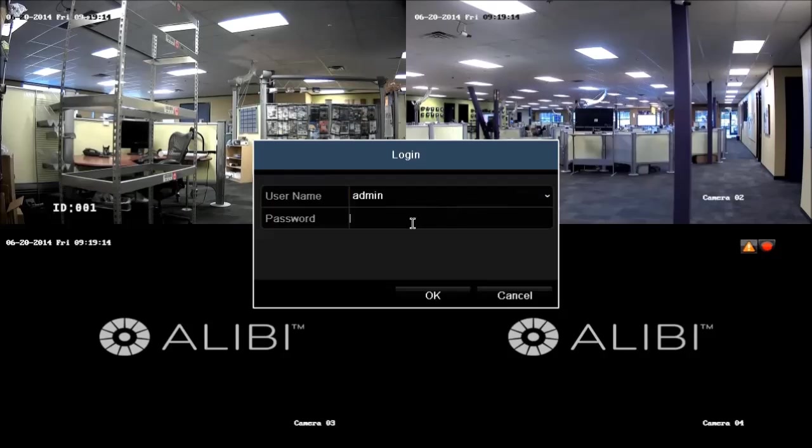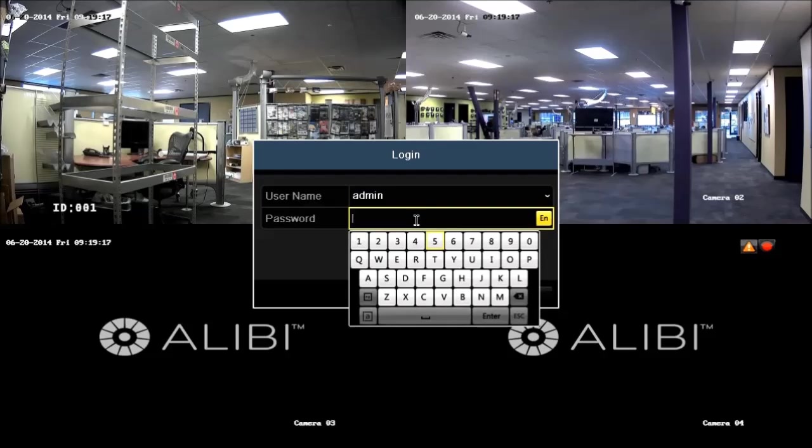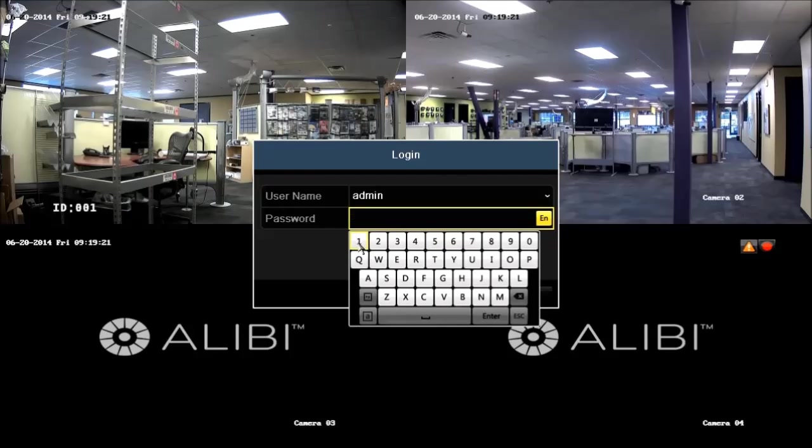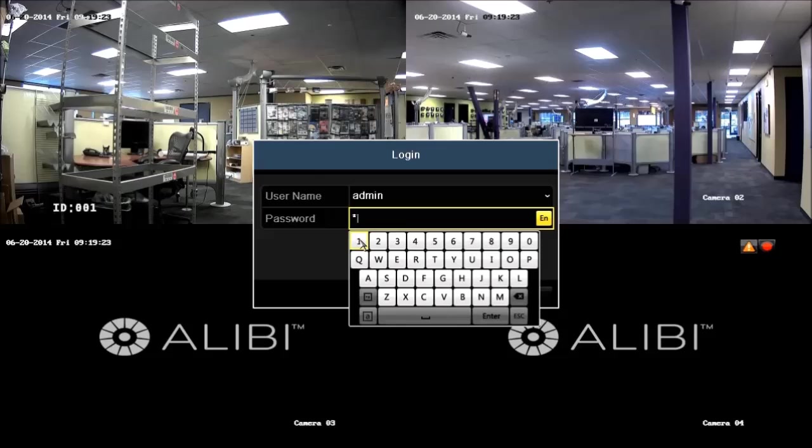Click the password field. Click the characters on the virtual keyboard to key in the password. Click enter and then click OK.